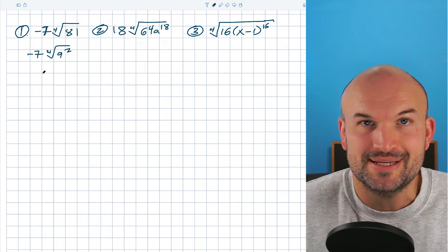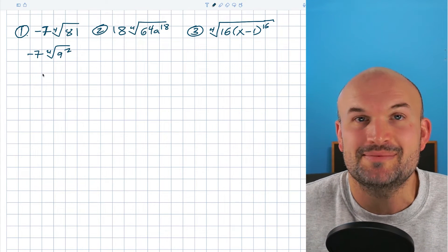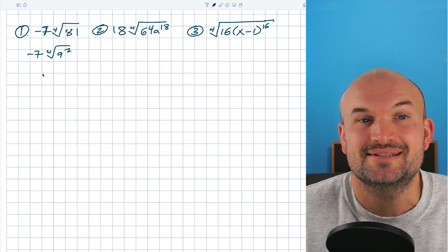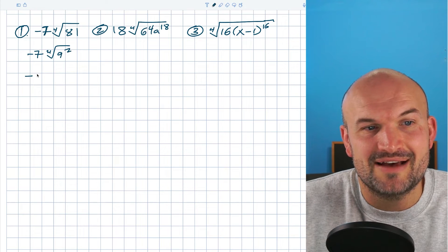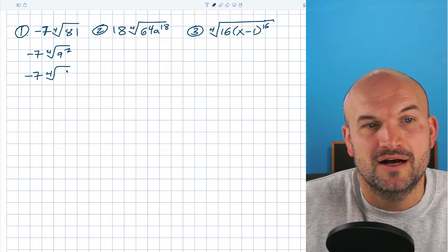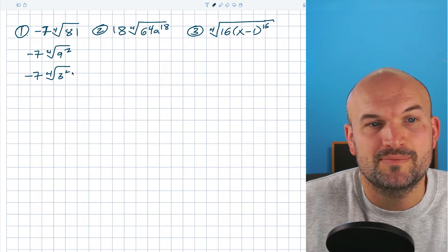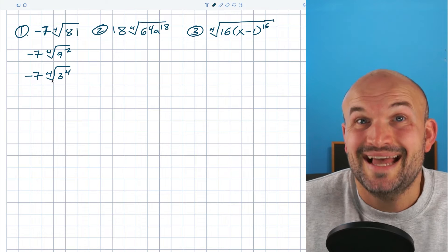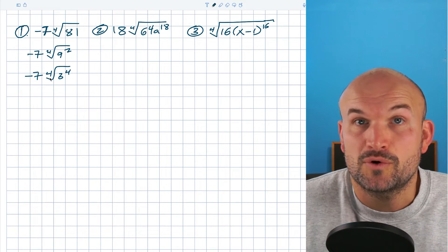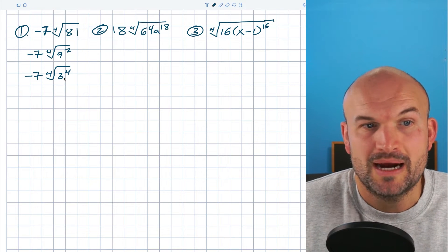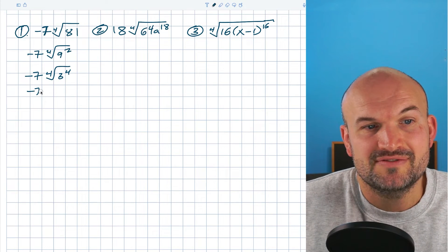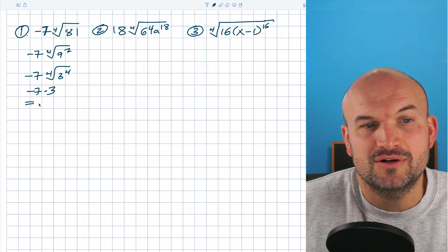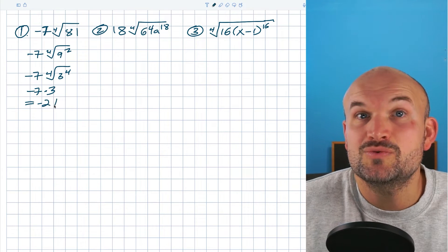If you don't believe me, check out three times three times three times three — it does work out. Now I just have negative seven times the fourth root of three to the fourth power. I can take the fourth root of three to the fourth power, which is going to be three. So this would be negative seven times three, which equals negative 21.